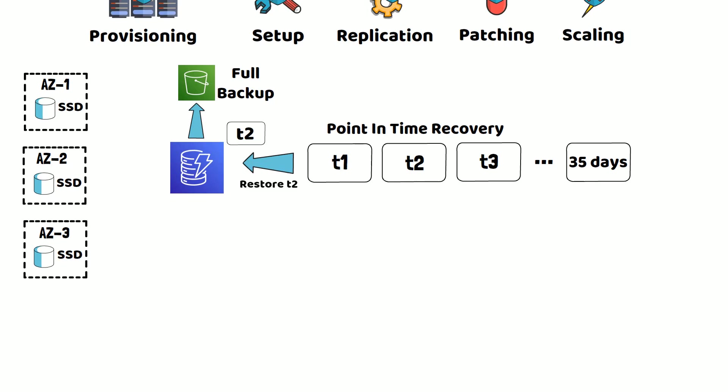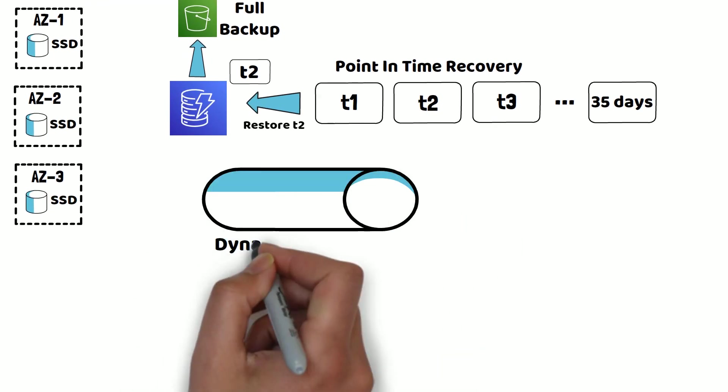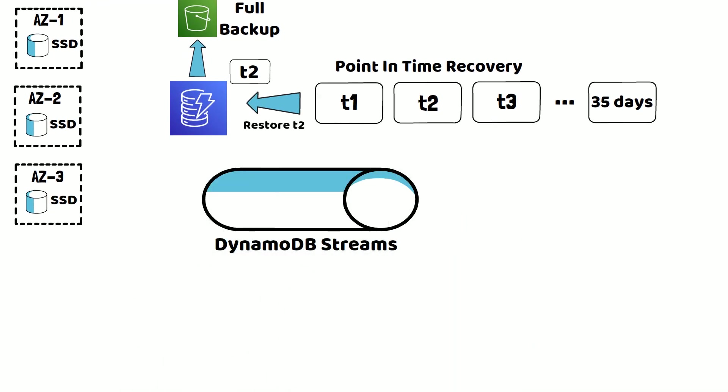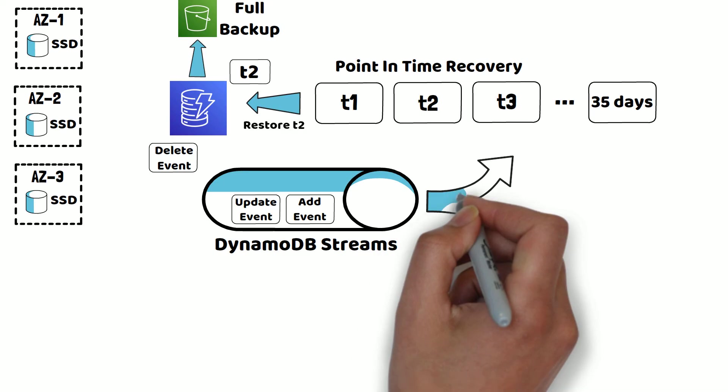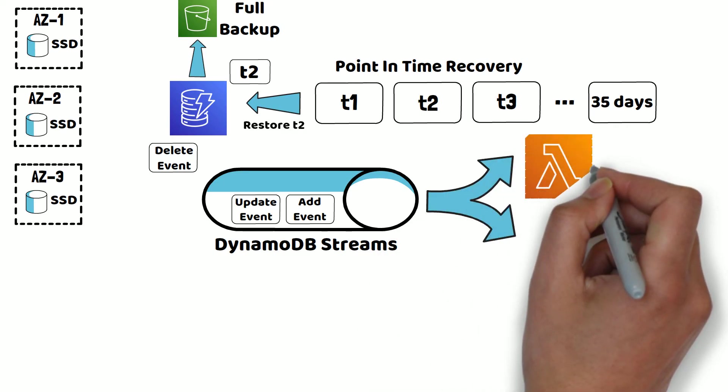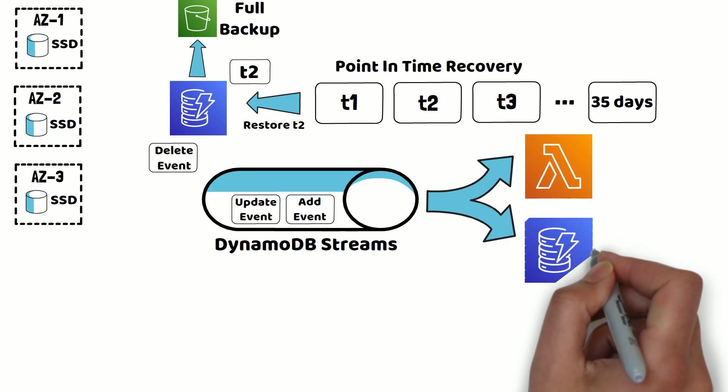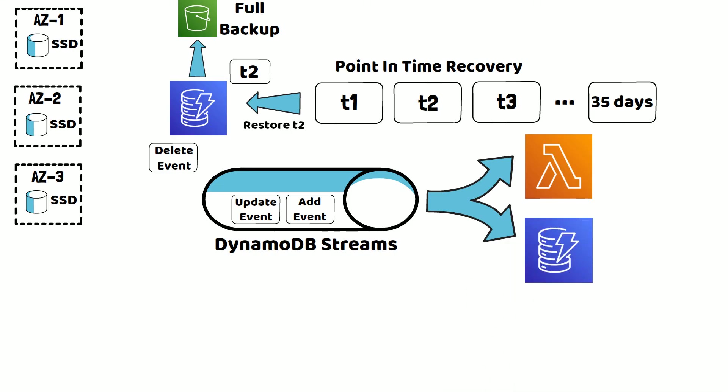With DynamoDB streams functionality, DynamoDB sends an event every time you add, update, or delete an item from the table. These events can then be consumed by other AWS services, such as Lambda for additional processing, or you can send these events to a DynamoDB table in a different AWS region.